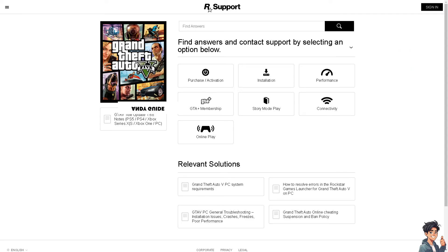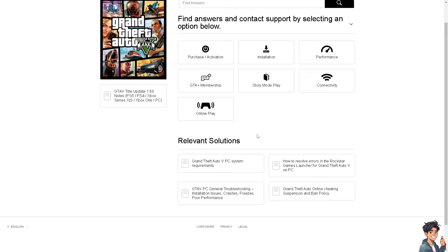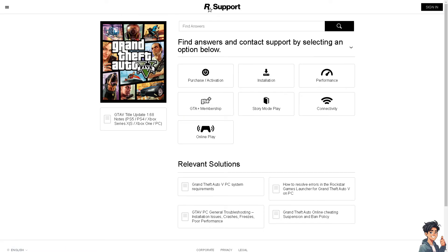If none of the above steps work, you might want to go to Rockstar Support and select GTA 5. From there, you will be able to get troubleshooting step guidelines on how to fix the GTA 5 out of game memory error. One of the support staff will be more than glad to provide troubleshooting steps to help solve this issue.